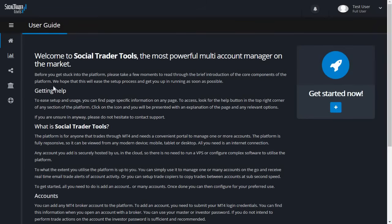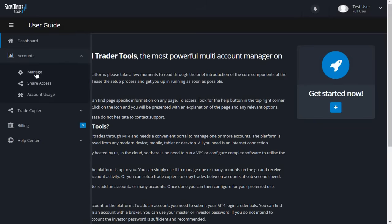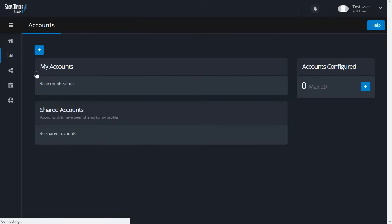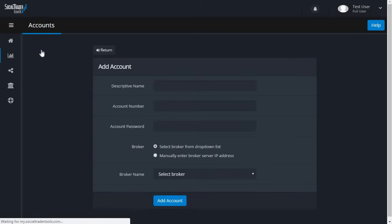To add an account, go to the main menu, then Accounts, and click Manage. In the top corner, click the Add Account button.